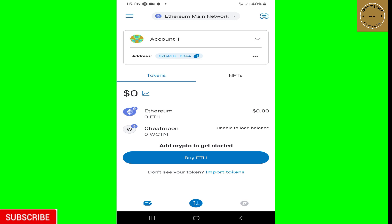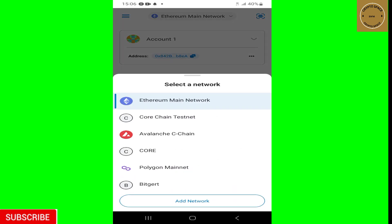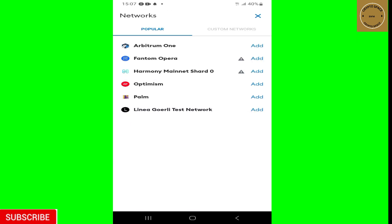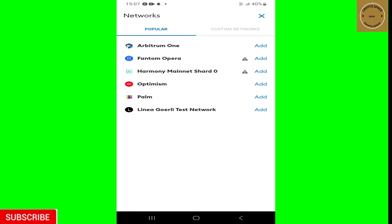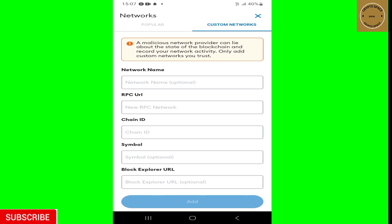On your MetaMask wallet, you'll see that your network is already on the Ethereum Mainnet. To change it to the TSC network, tap on 'Ethereum Mainnet.' You'll see a couple of networks already registered on MetaMask. Since the TSC network isn't listed there, you need to add it manually. Tap on 'Add Network,' then on 'Popular Networks,' and then tap on 'Custom Network.'